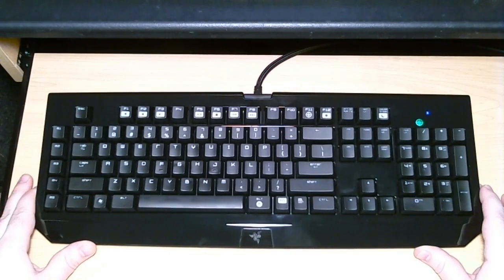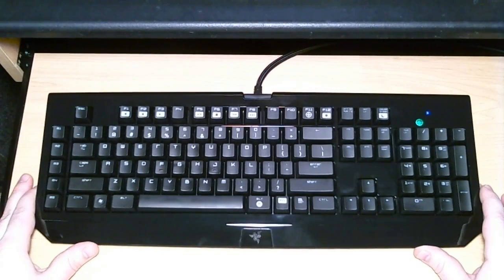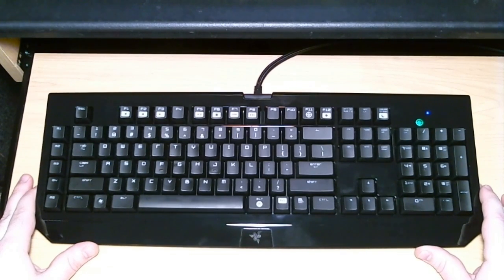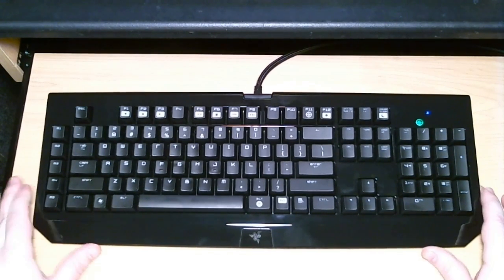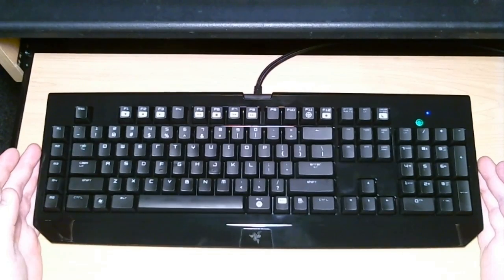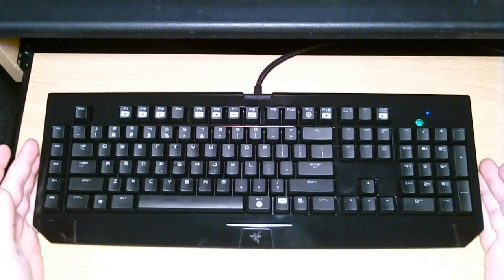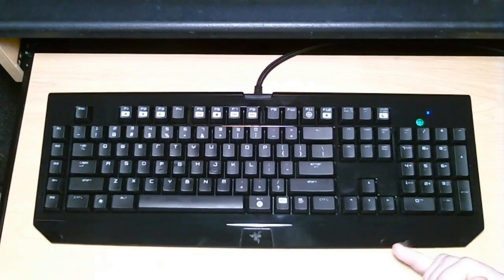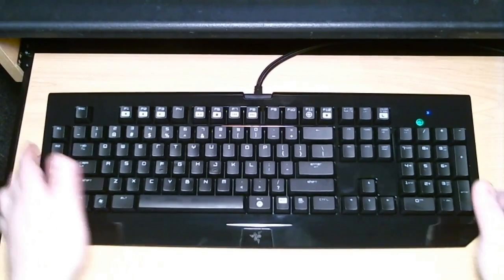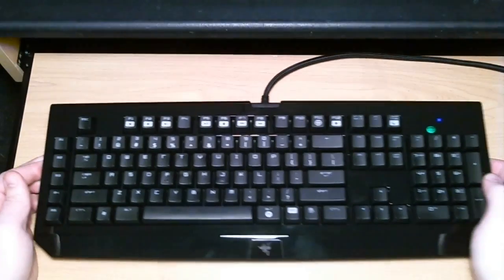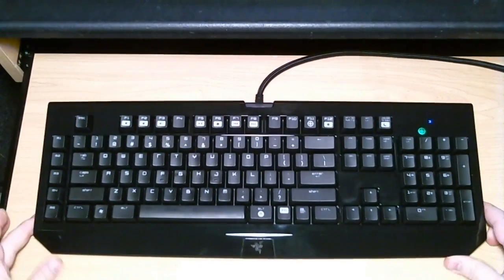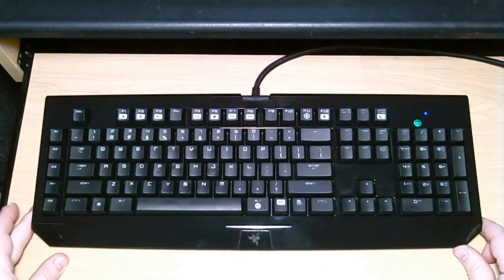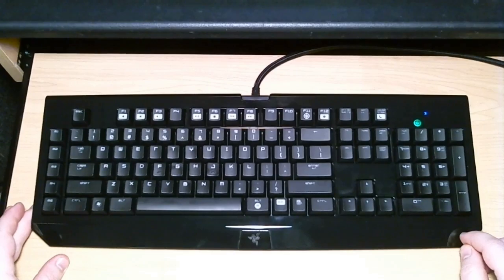That Razer does make a standard version of the BlackWidow. The standard version has everything you see here. It's exactly the same keyboard except it has no backlighting and it does not have the USB and audio ports on the side. So if you can live without those two features, the standard version is about 50 bucks less than the Ultimate.